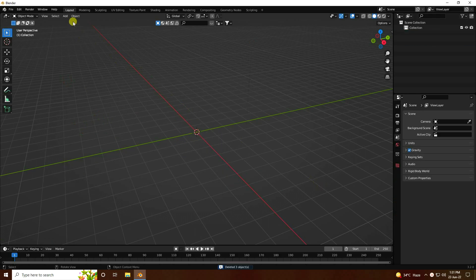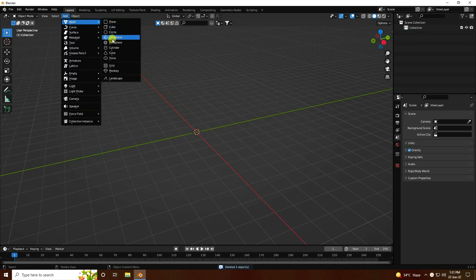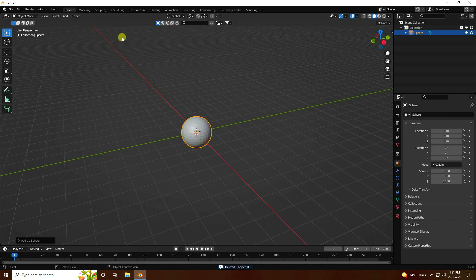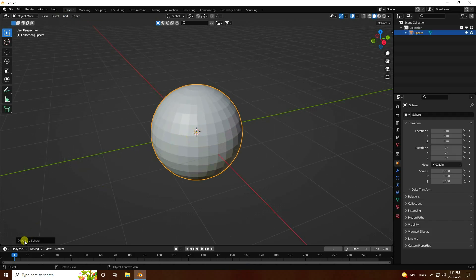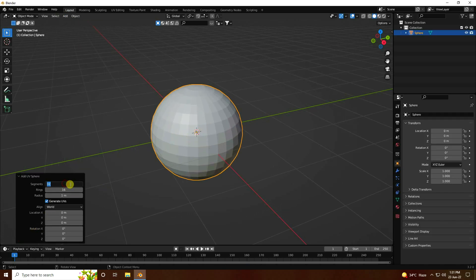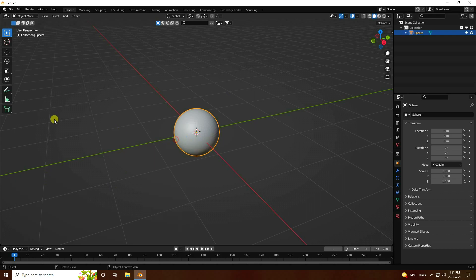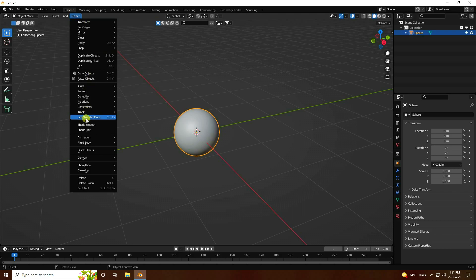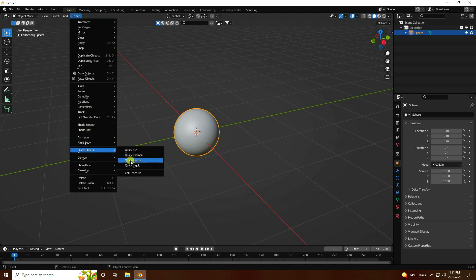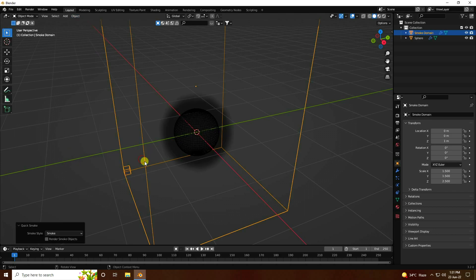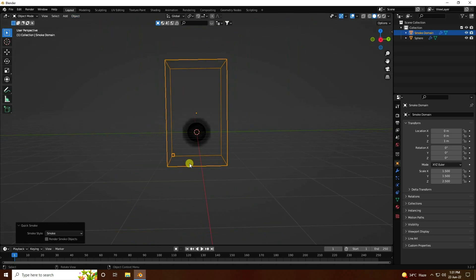Now I'm going to take a UV sphere — change the sphere radius and segments. Segments: 64 and 32, radius 0.5. Right-click, shade smooth. Now select your object and go to Quick Effects — use Quick Smoke Effect.